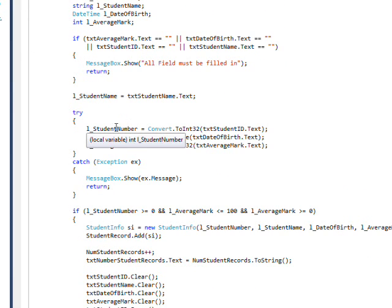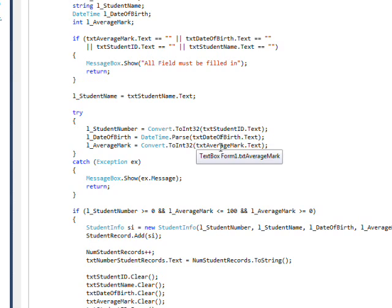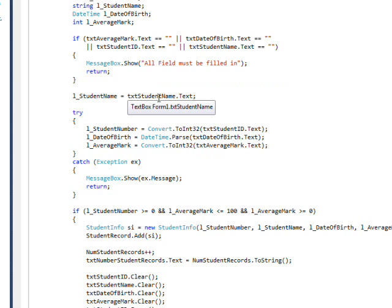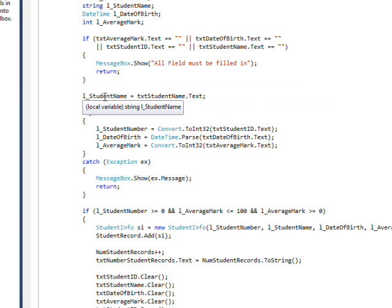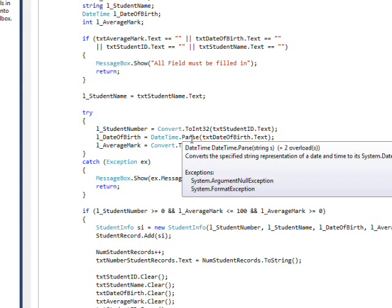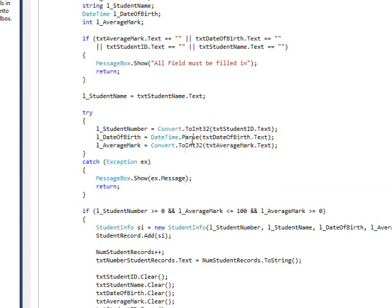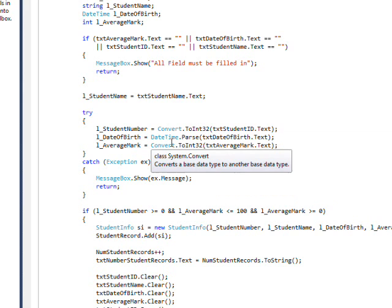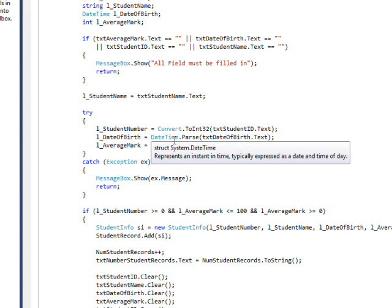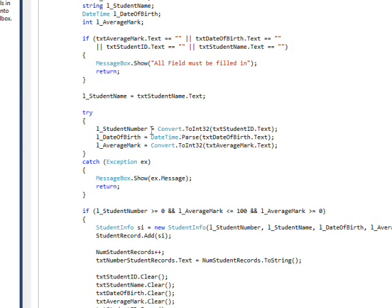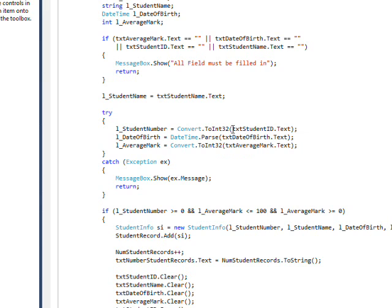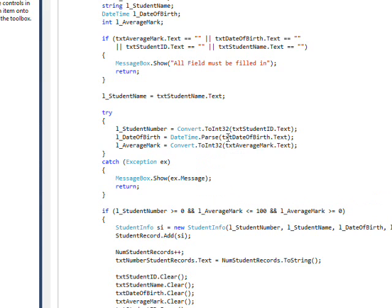We convert the data type of the text boxes. In the case of the string, we don't have to convert it at all. But in the case of the ints and the date, we need to use convert.ToInt32 and DateTime.Parse. We put that in a try-catch, because it might be that the data input can't be converted, like if there's a bunch of letters in the int, or there's nothing that looks like a date in the date.